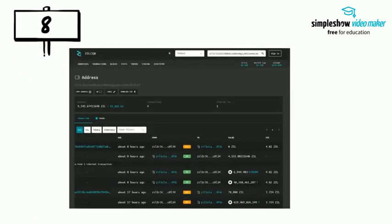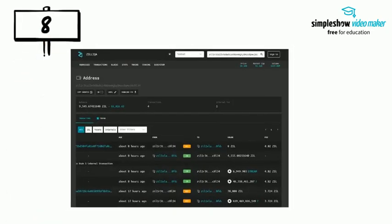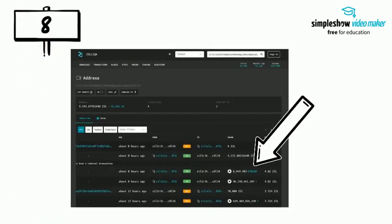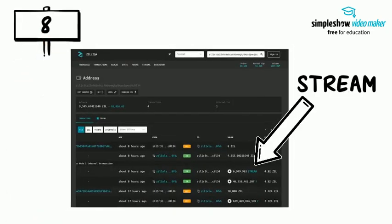Step 8: Look at the transactions and then find the one for stream, then copy it. You will need this to add to your ZillPay wallet.